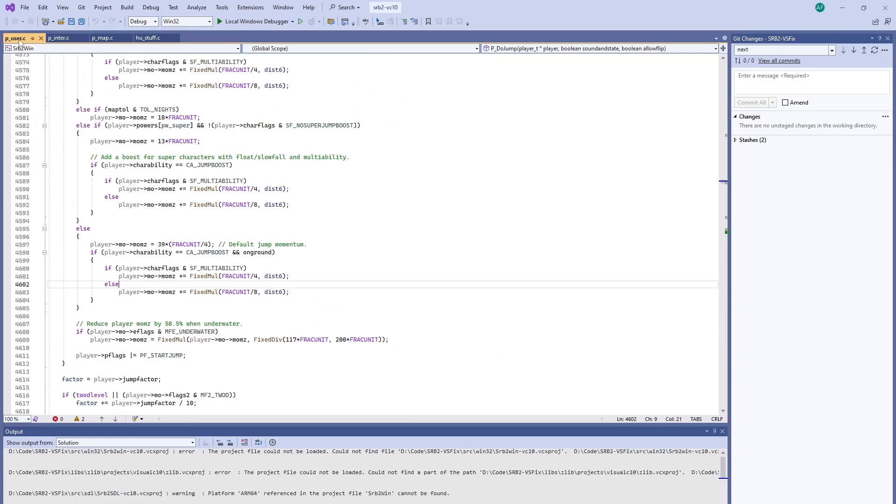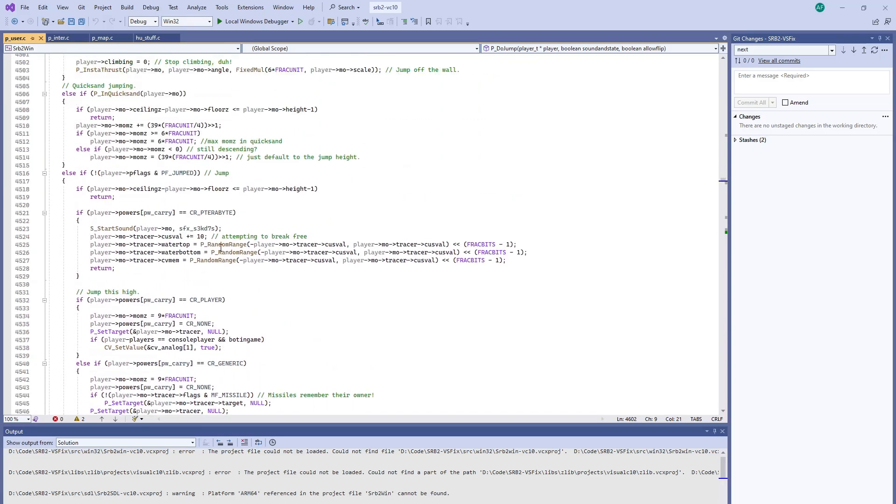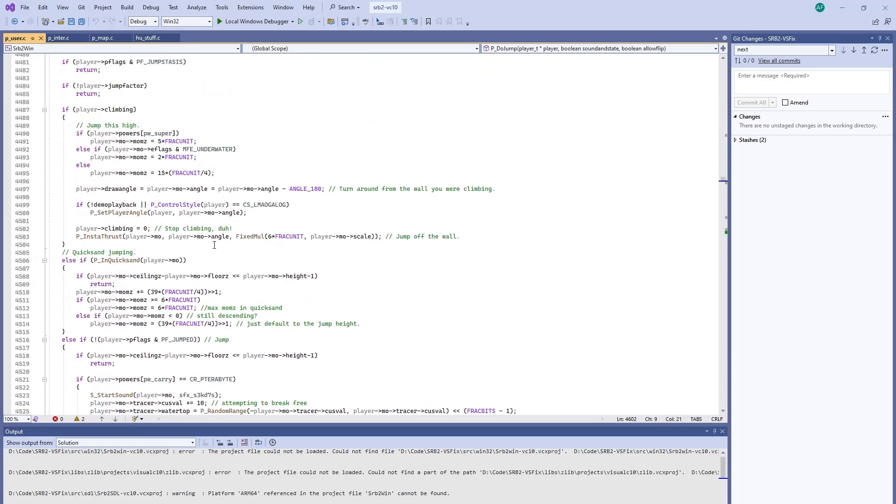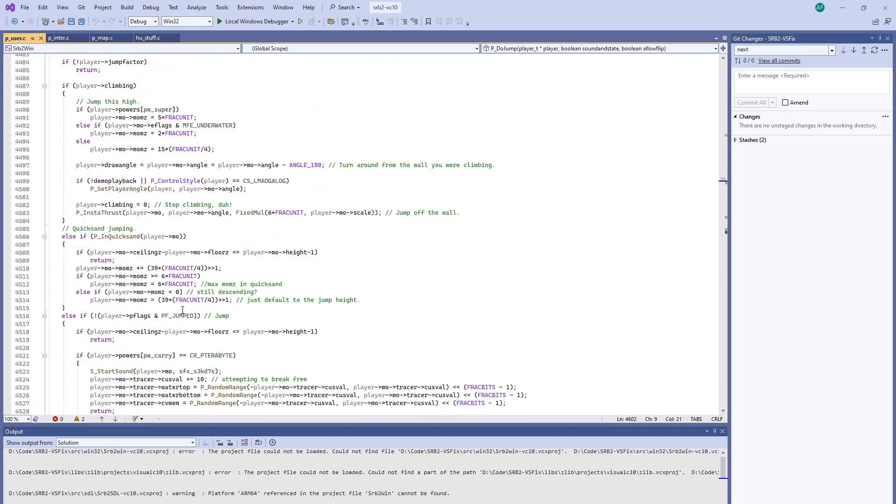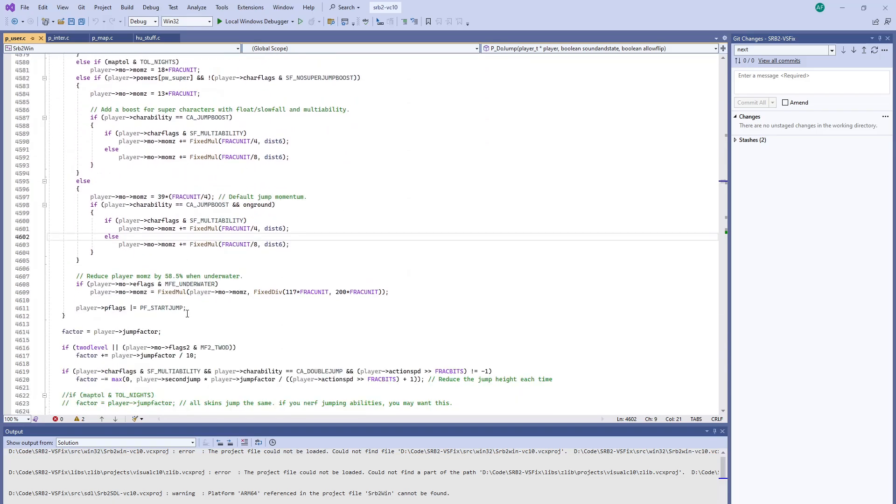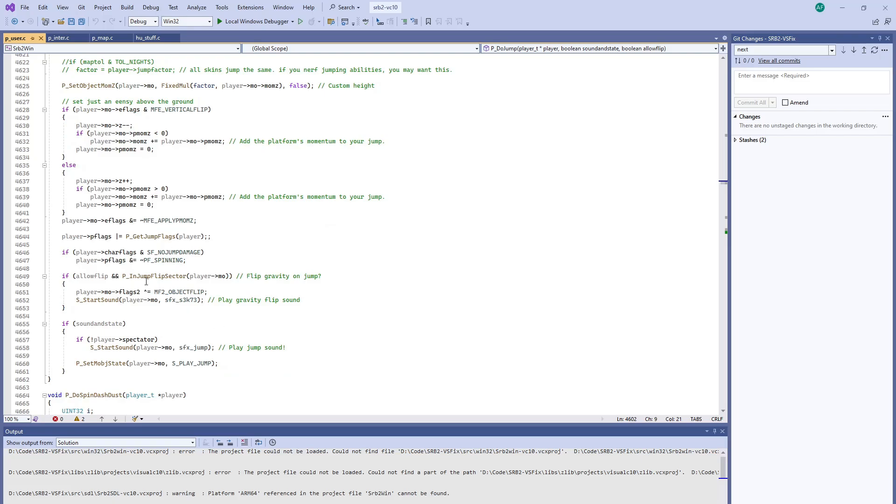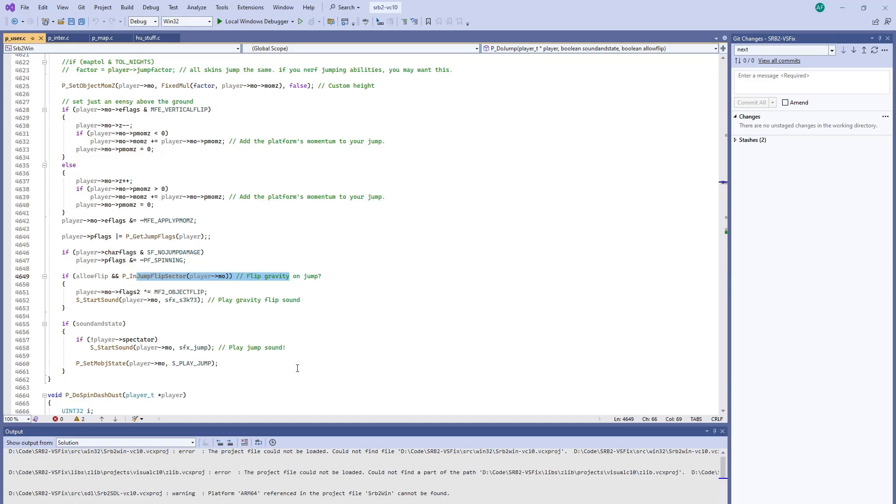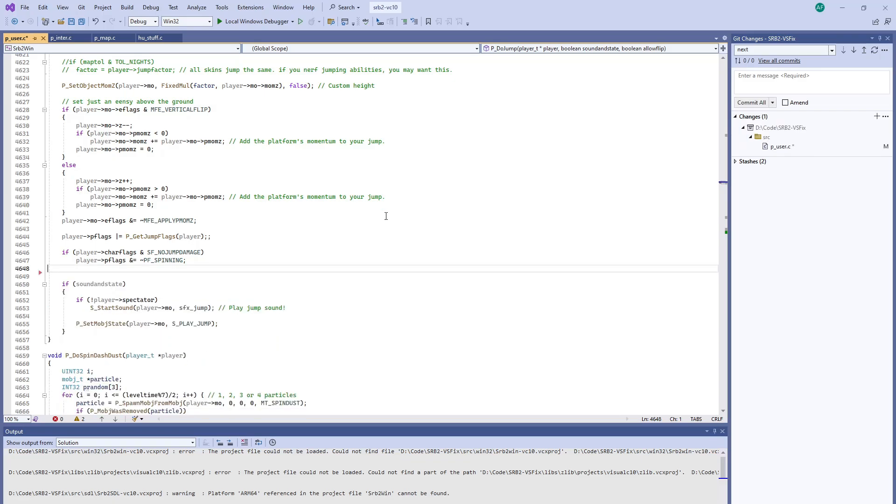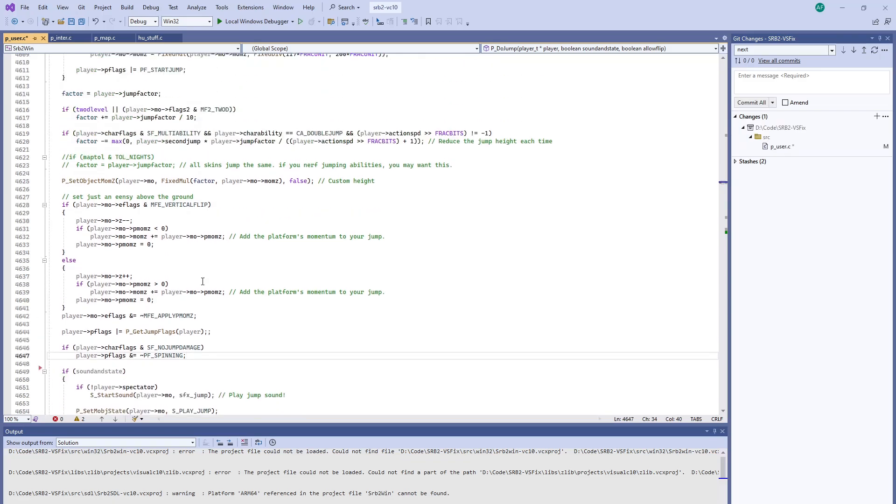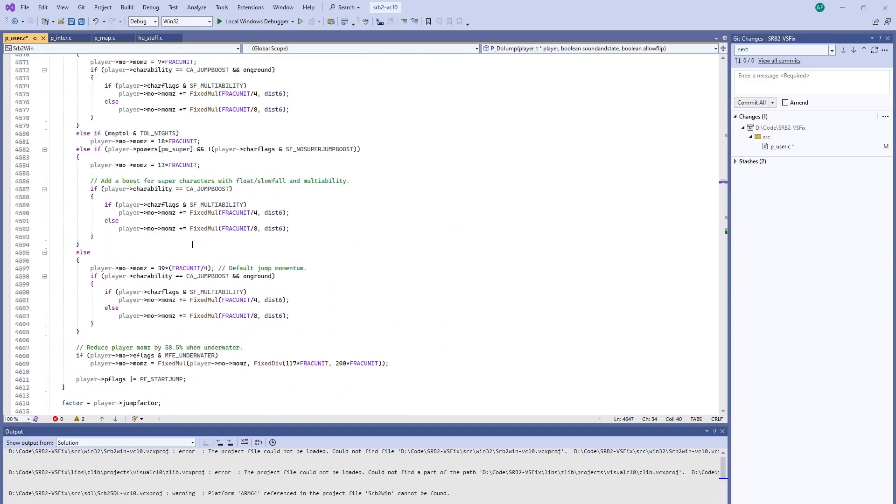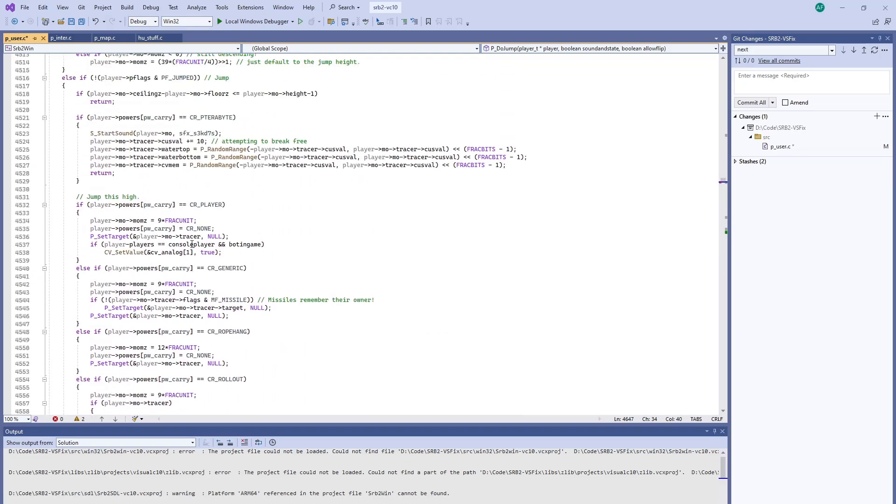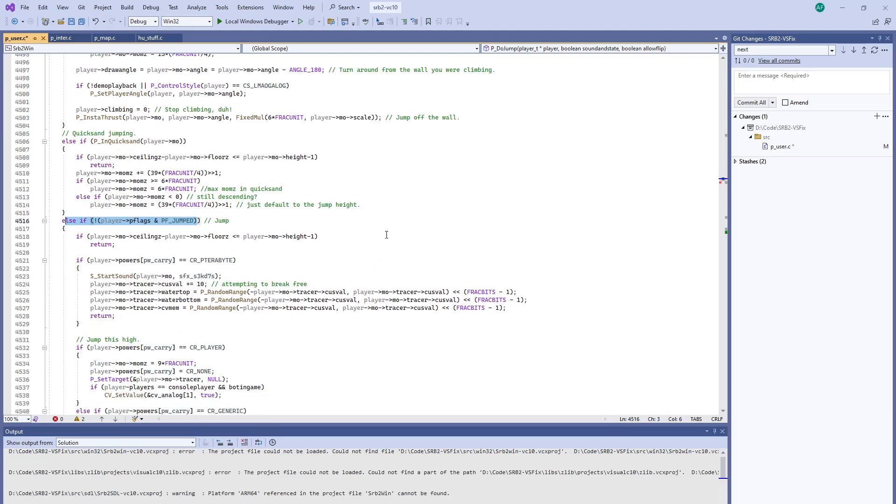So we're going to look here in puser.c with p do jump which is where all of the jump routine is held. And if we scroll down we'll see there's a check if it's in a flip sector. Let's take that and move it out of there. And if you look at the top of the function right here if you haven't jumped already, this will be a jump that occurs from the floor.